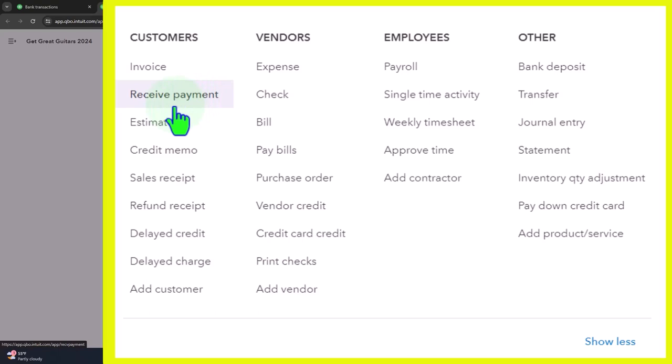When we have the receive payment form, you want to think of it primarily as a reduction of accounts receivable. The other side is going to go into some kind of cash account, but might not go directly into the checking account because you might need to group things together so that you can then put them into the checking account as one lump sum.